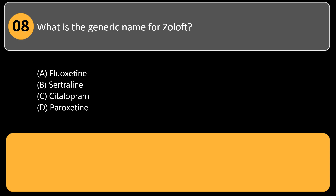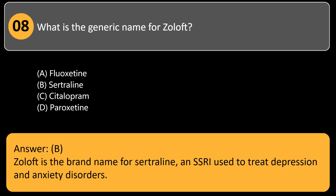What is the generic name for Zoloft? A) fluoxetine, B) sertraline, C) citalopram, D) paroxetine. Answer: B. Zoloft is the brand name for sertraline, an SSRI used to treat depression and anxiety disorders.